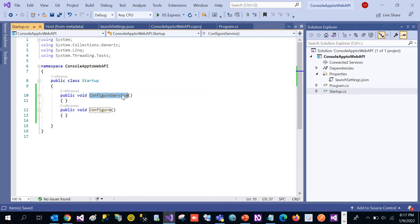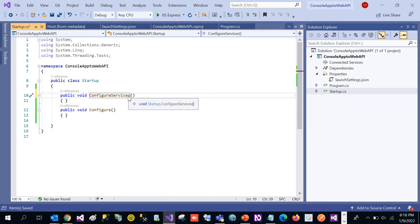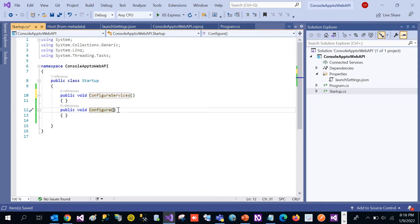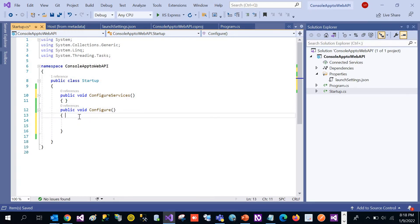In the ConfigureServices method, we are going to configure all the services that we are going to use in this application — we can say we are going to inject the services. And in the Configure method, it is going to provide all the HTTP pipeline request handling, or any middleware that we want to use in this application; we can add all the middleware in this Configure method.